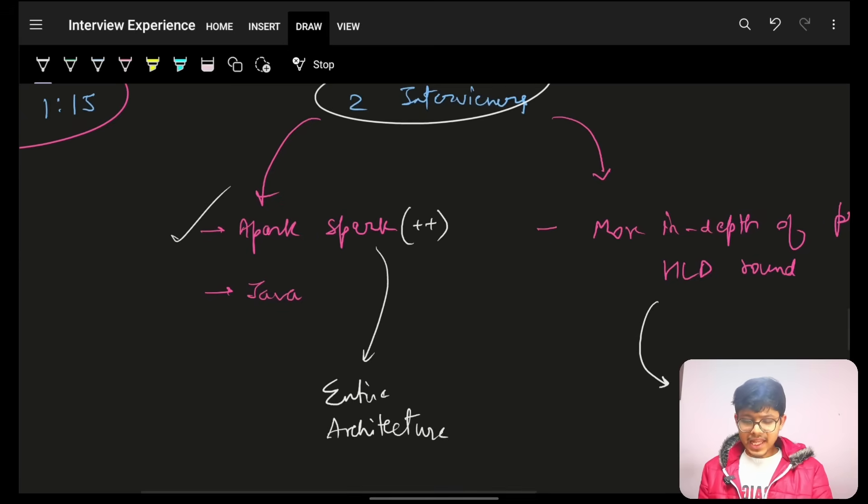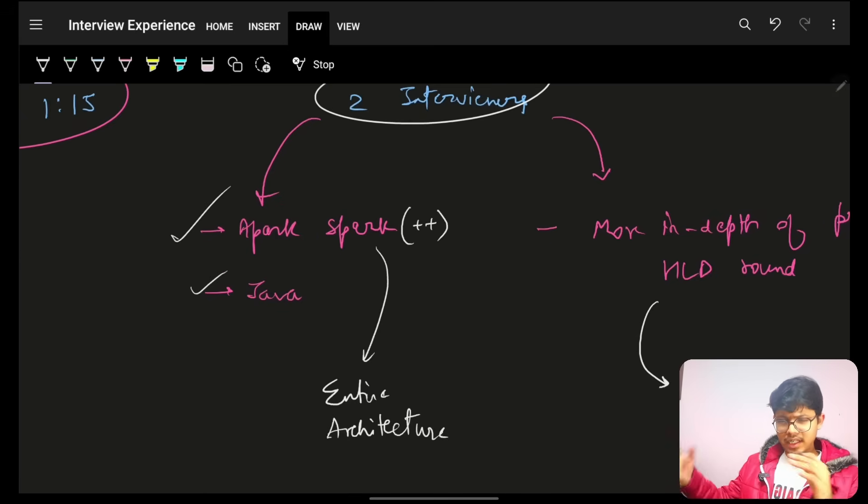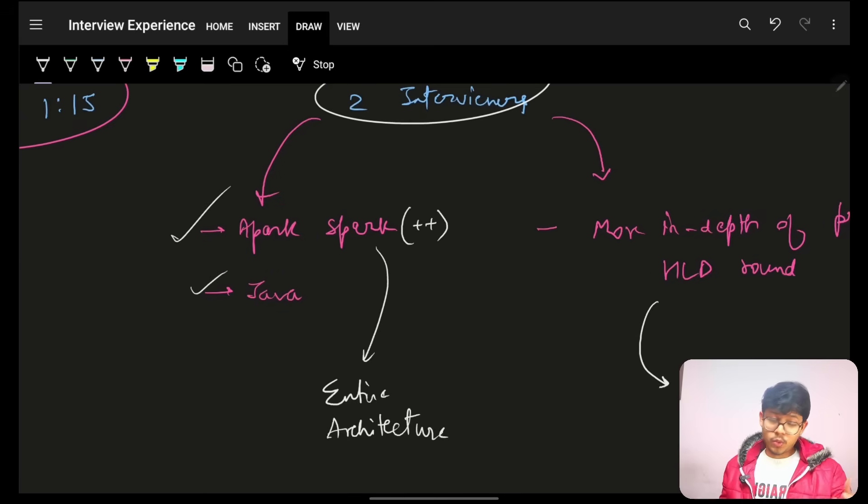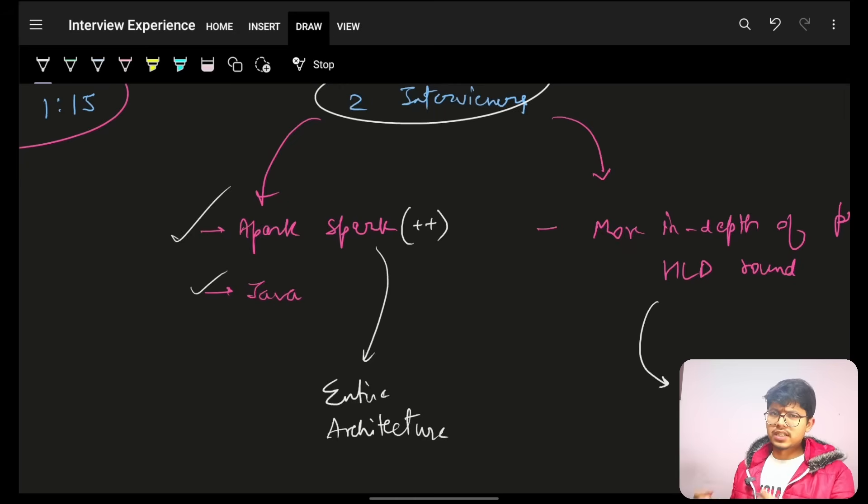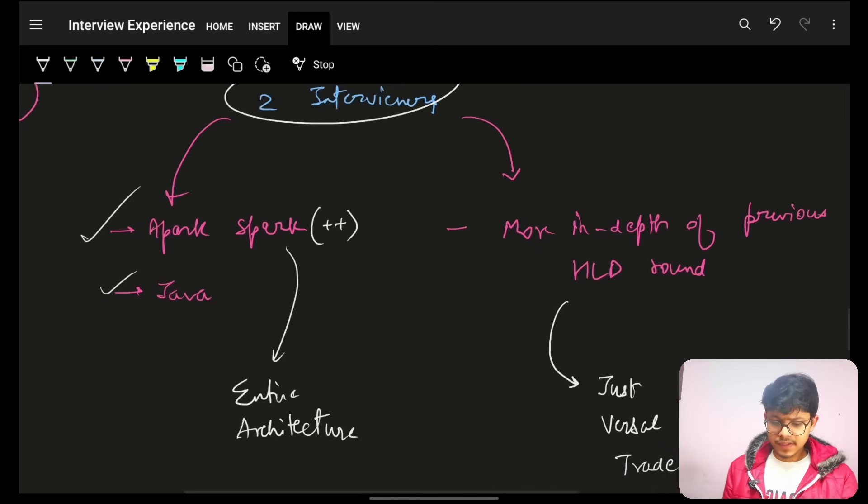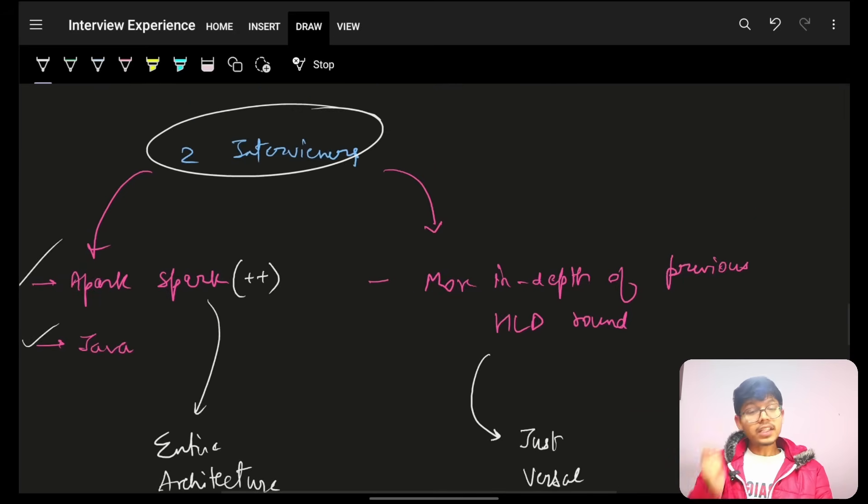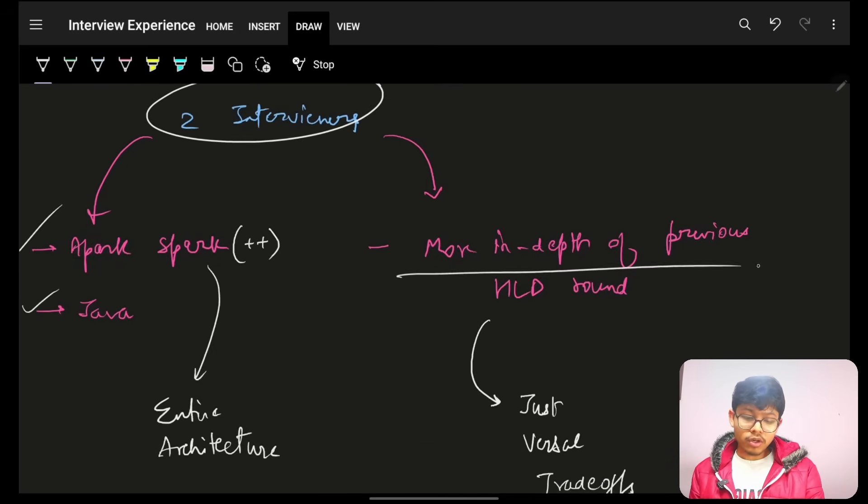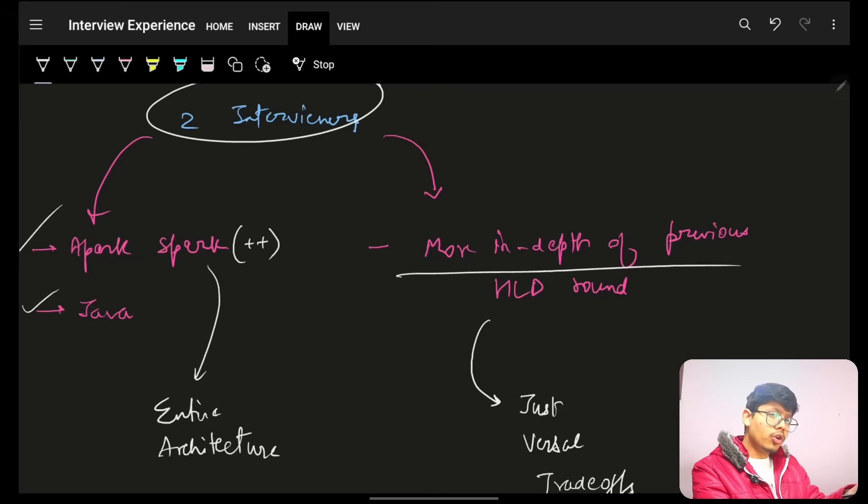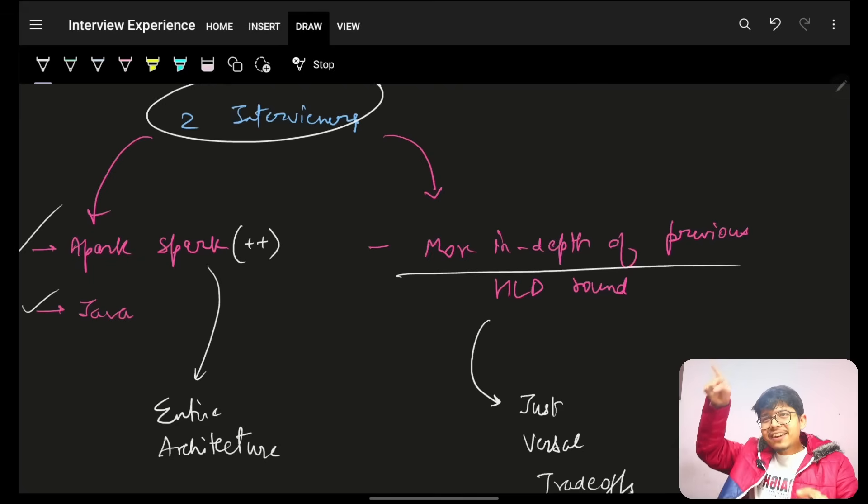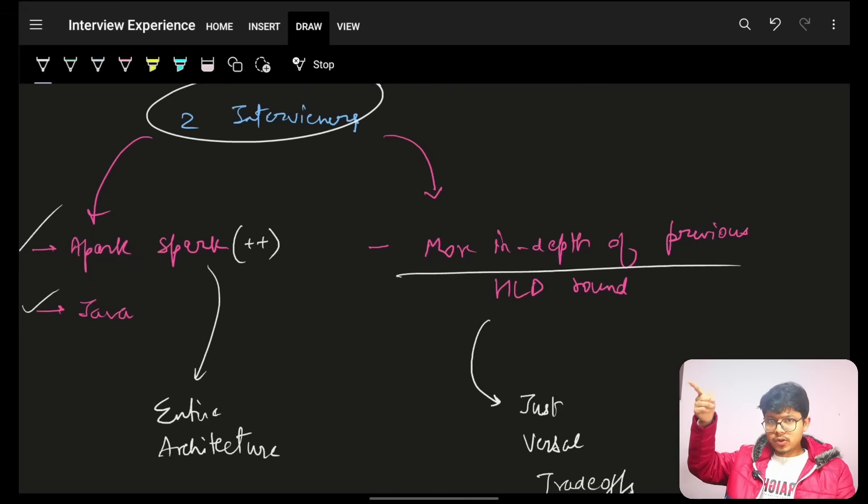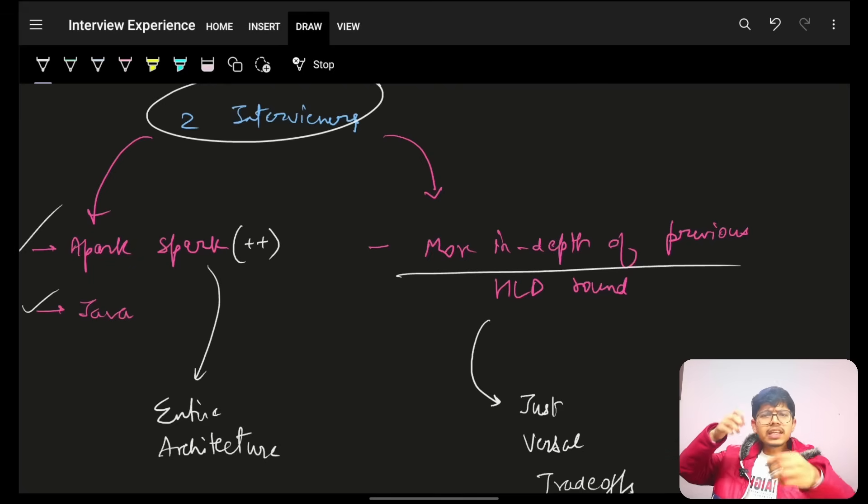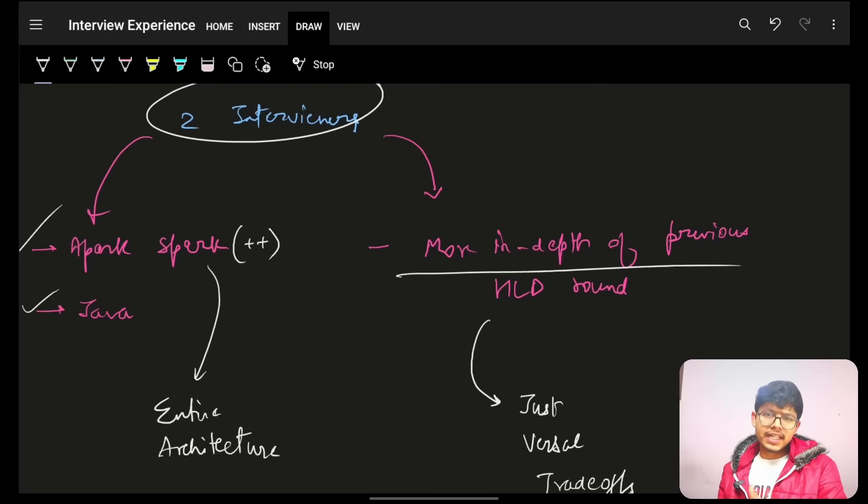And then, he also moved towards Java. Again, I don't know why. But people are asking the kind of questions. Java generics. Java basics and stuff. Which I would know. The other interviewer, he more, like, he actually moved in depth on the question, HLD question, which he was asking previously in the previous round.